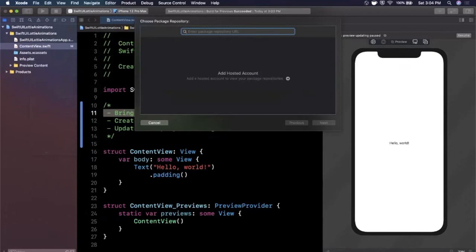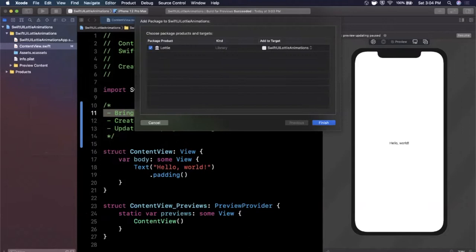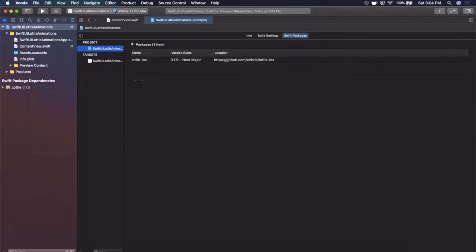Go ahead and paste that URL right there. You can leave all this stuff as is. It just pulls in the latest version. Go ahead and continue and it might download it for you. I already have downloaded it prior so it's much quicker, but once you've done that you have brought in Lottie. Super simple.